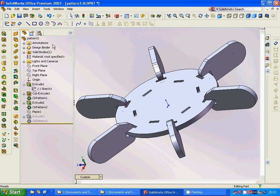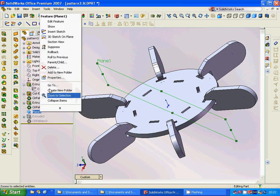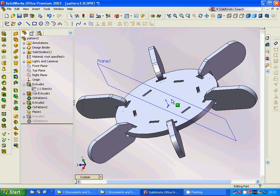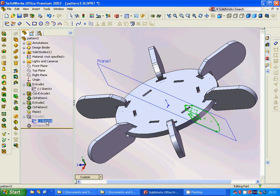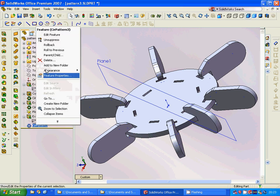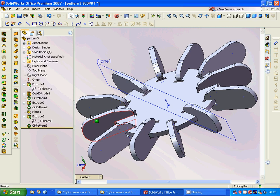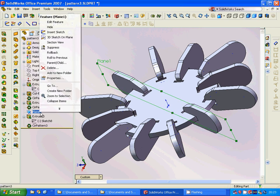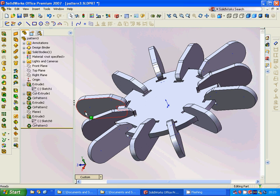We get this new plane and we are going to select it, sketch the same shape as before, and extrude it mid-plane. Then we are going to make another circular pattern around that axis we showed before, and then we can hide this plane.